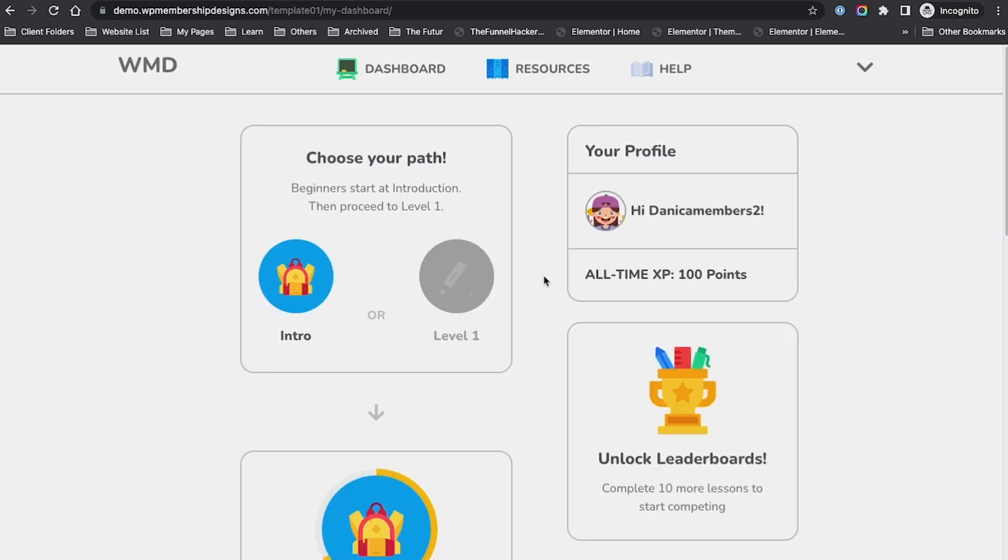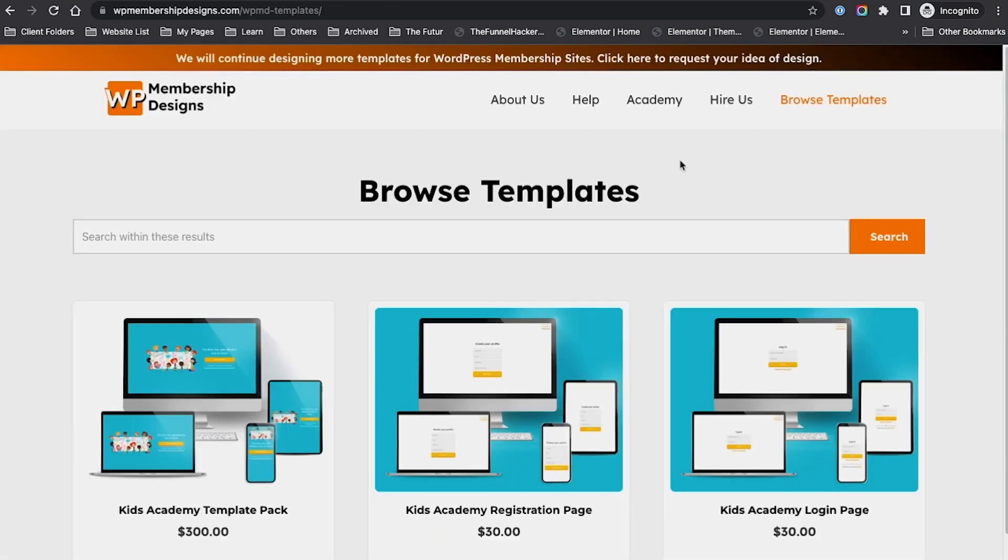I hope you've enjoyed this quick demo. This is using JetEngine and Elementor only. We're not using any LMS tool or even a membership plugin to protect the website. We're purely using and taking advantage of JetEngine's dynamic visibility feature and, of course, Elementor to build this template.